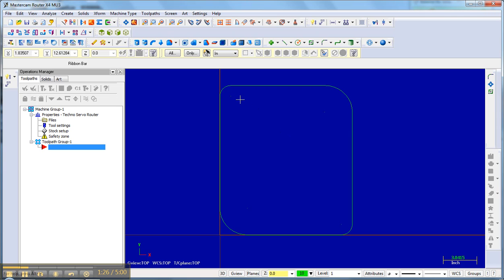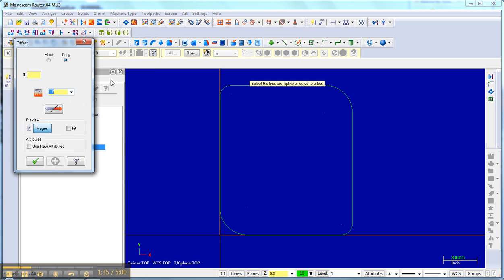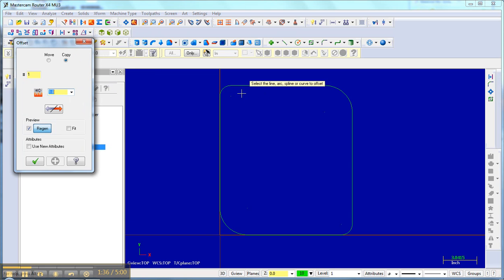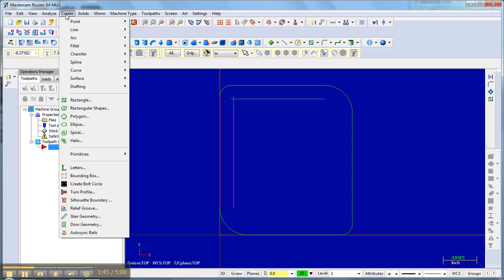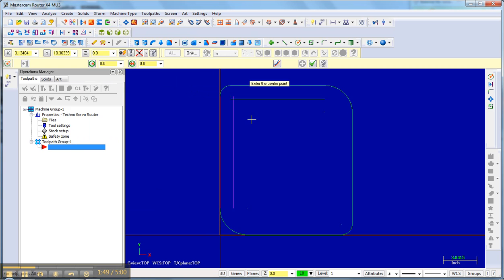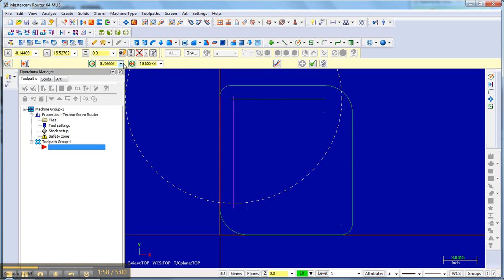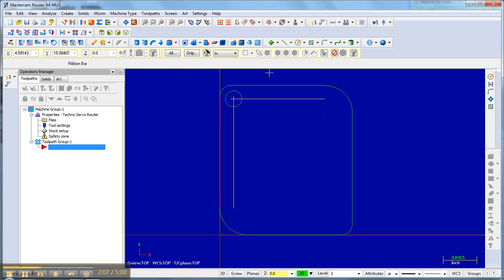I need to drill a hole right here. I want that centered this distance and this distance equally. So I'm going to create a couple construction lines by offsetting these lines, maybe 1.25. Offset that line and that line. Then I'm going to create a circle or an arc from the center point. I'm going to where those things cross, create an arc, maybe 3 quarters of an inch. So put that at .75. There's my hole. Done that. Go back and erase my construction lines.